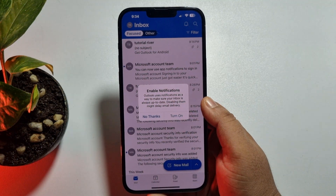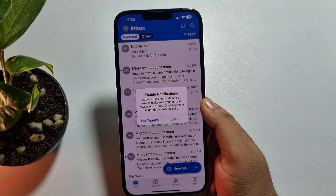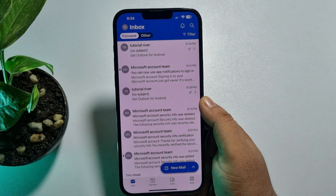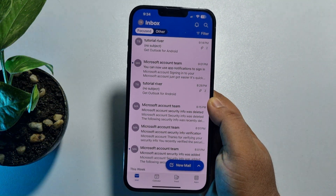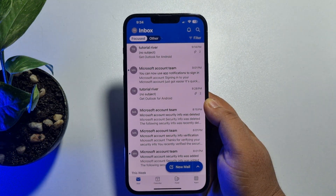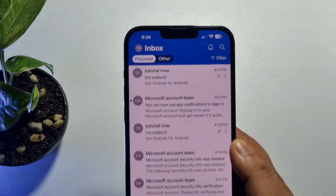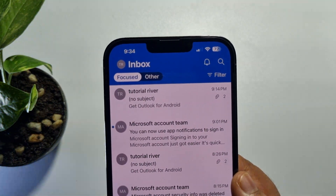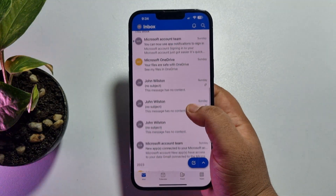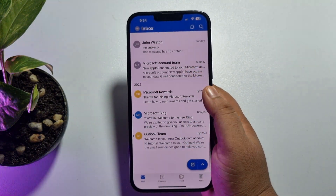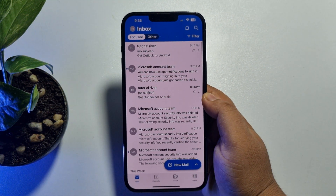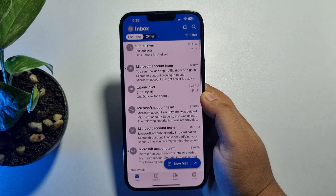If you want, you can enable notifications for Outlook from here. And that's it — your Outlook account has been successfully added and you're now in your Outlook inbox. You can now easily use Outlook from your iPhone.